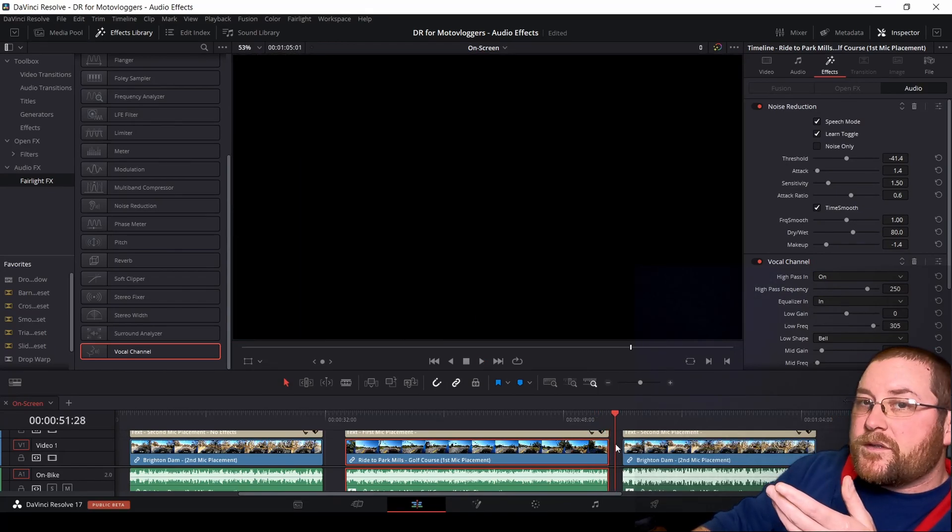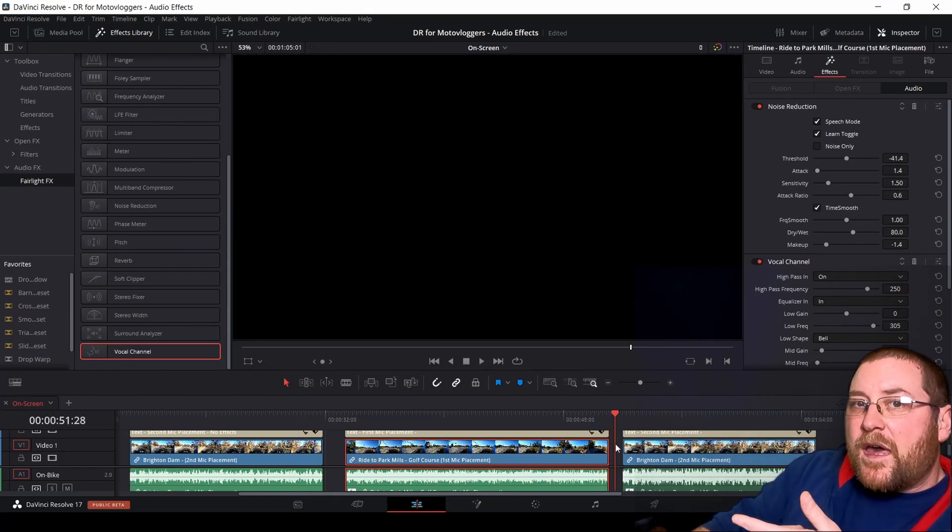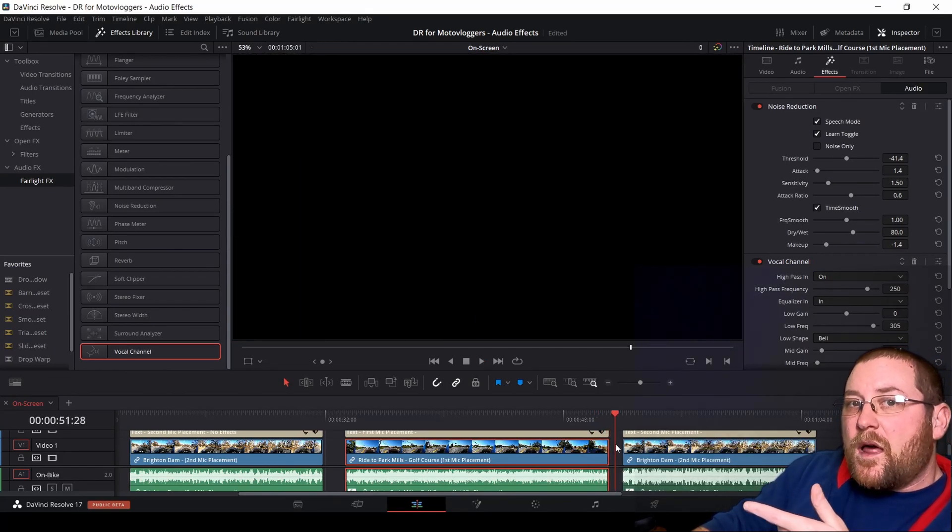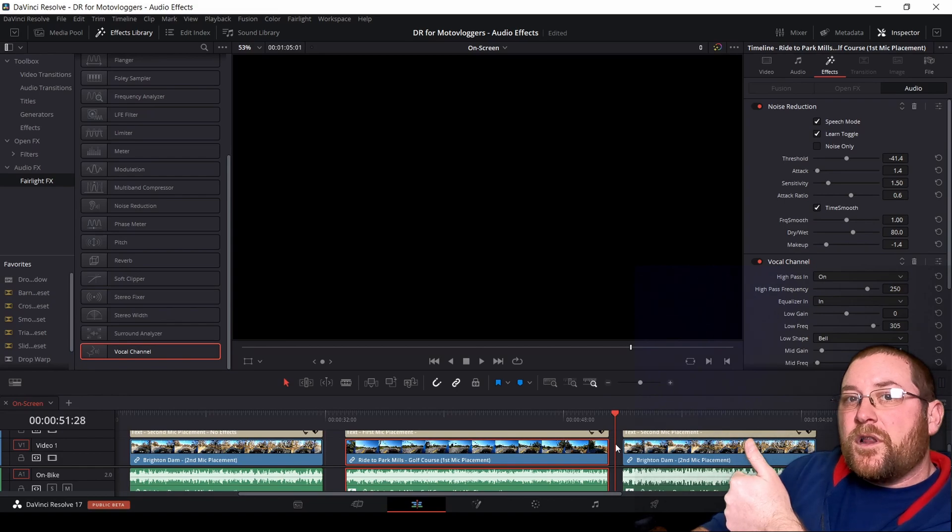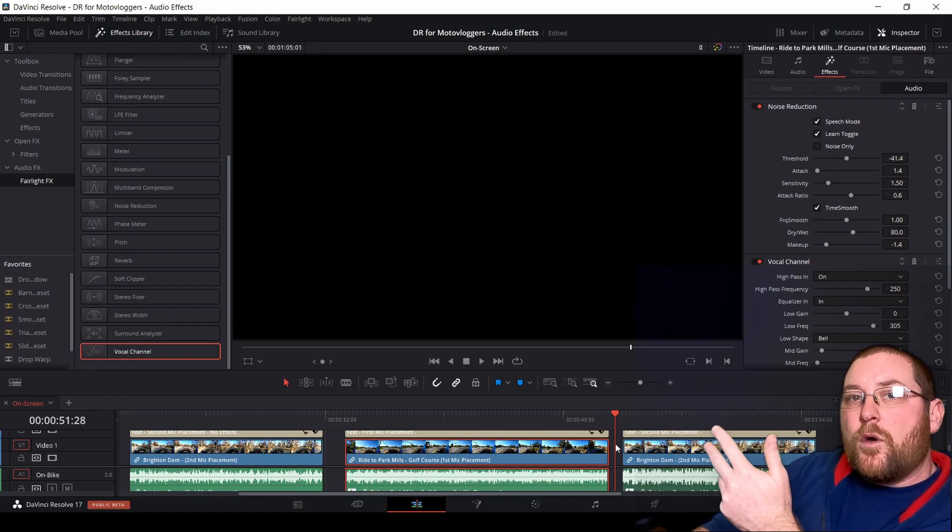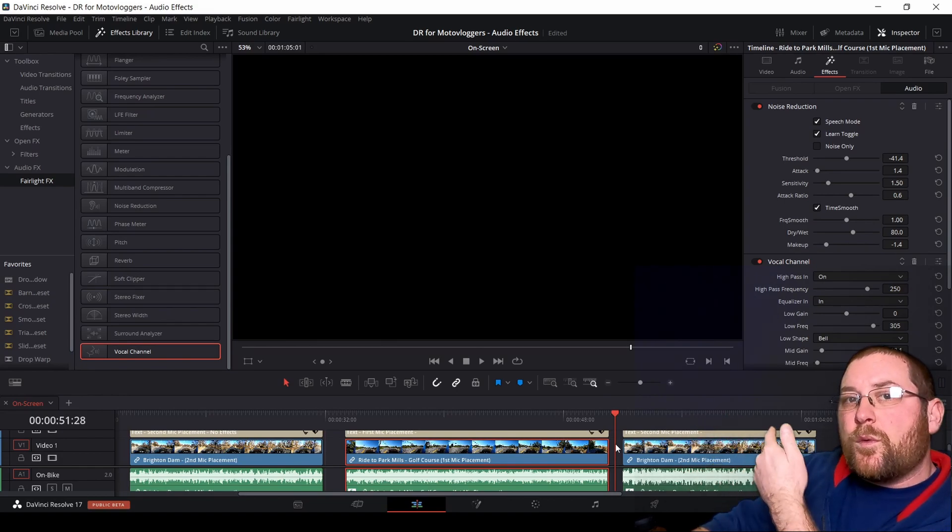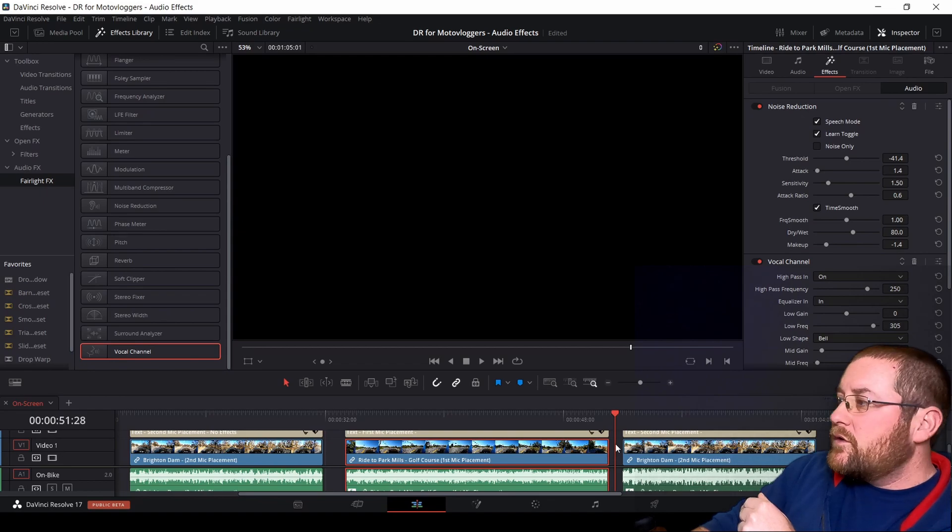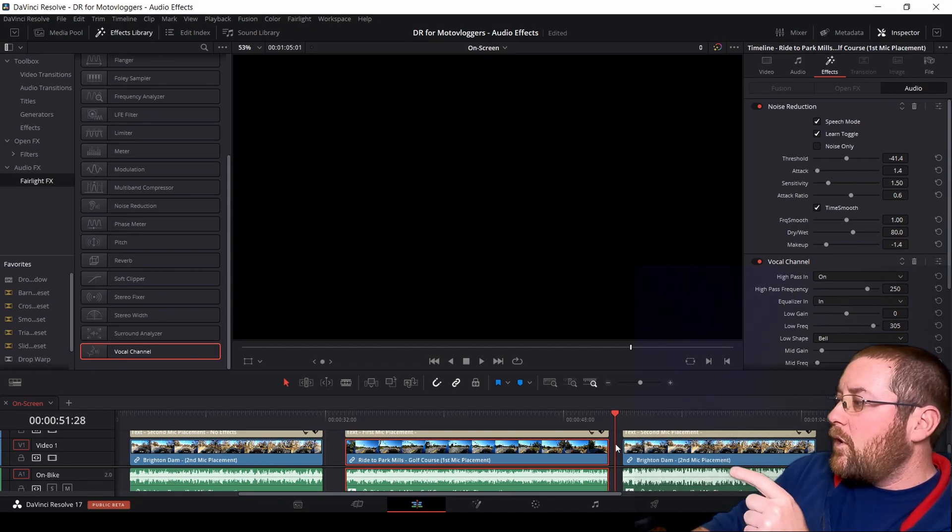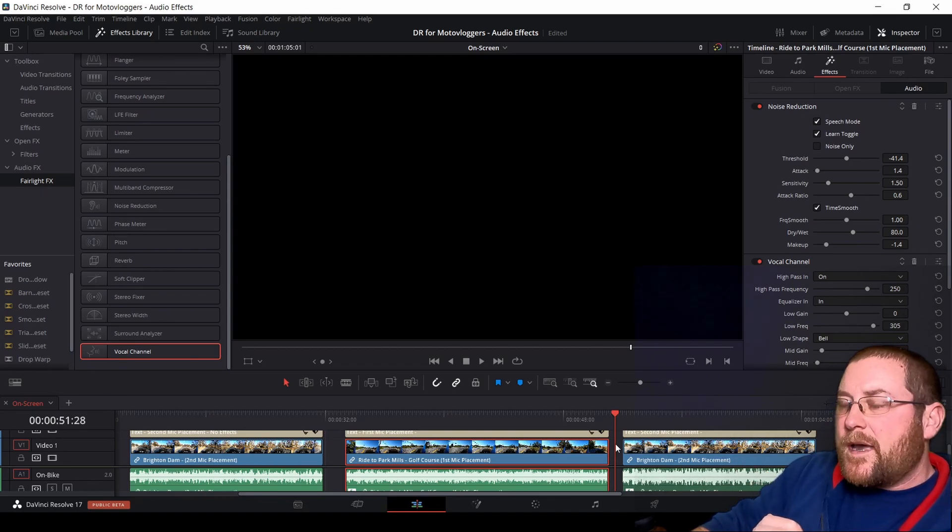Now if you notice, that audio sounded a lot better, didn't it? My voice is clear. The wind noise and engine noise are somewhat muted. So that's what the two effects did for us—really helped us out.